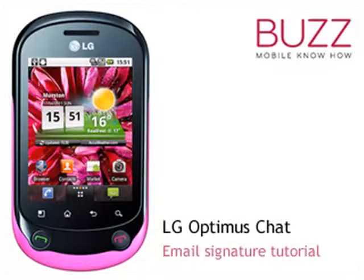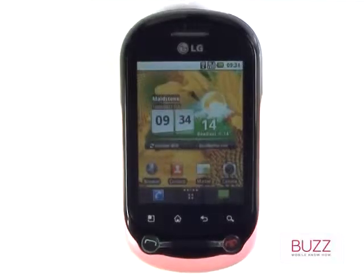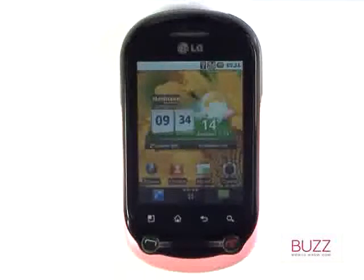Welcome to our LG Optimus Chat Tutorials. In this tutorial, we'll show you how to set up your email signature.